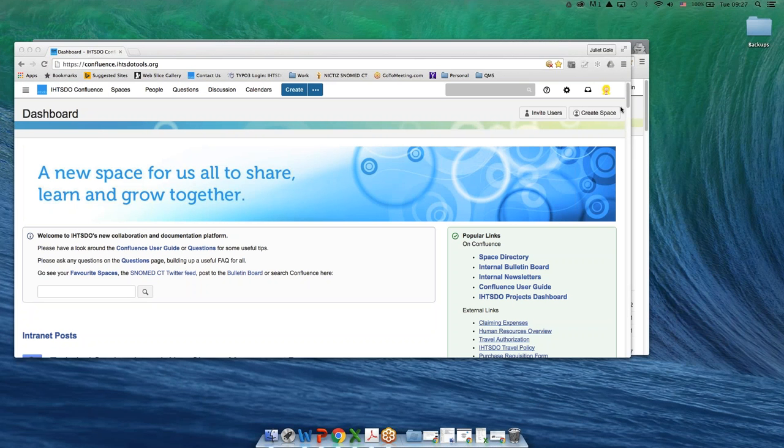Hi everyone. Finding what you're looking for in Confluence can be tricky, but I'm going to show you some easy ways to search for the information you need in Confluence.